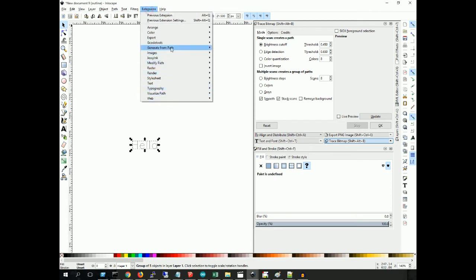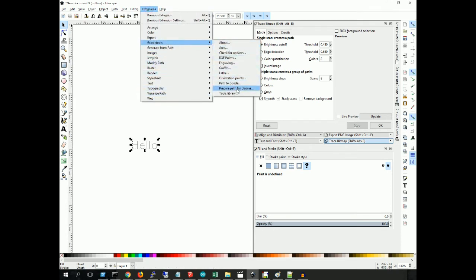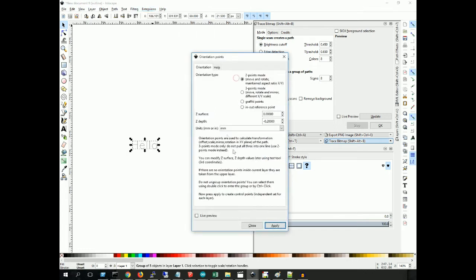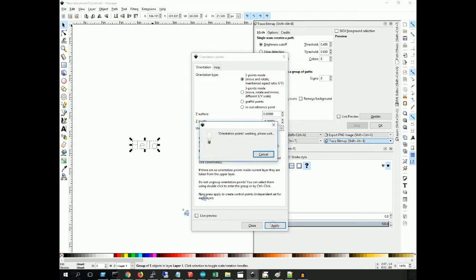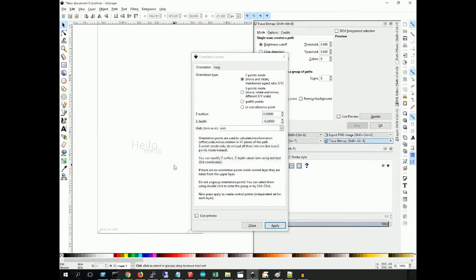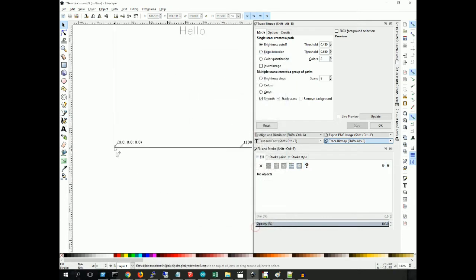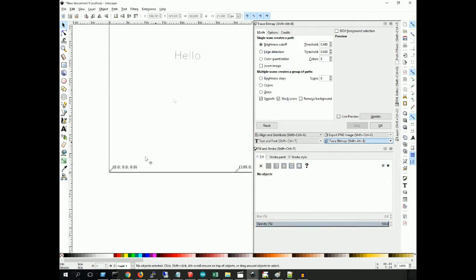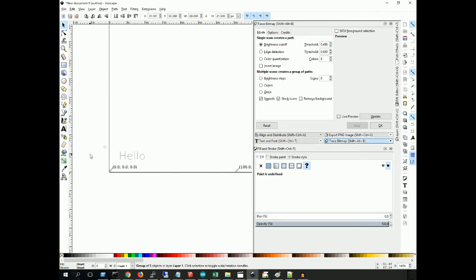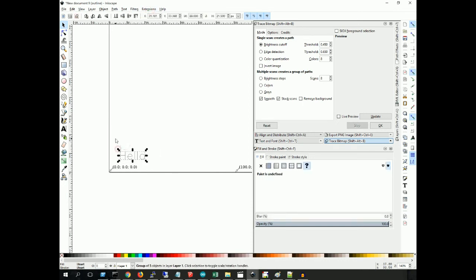Now what we're going to do is use our familiar G-code Tools. First of all, we have to define our orientation points. You set your, it's going to be whatever you want here. Here's your depth. Just a quick little tip. Apply. Close. The origin is right here, so that's what you'll be calibrating your CNC machine to.